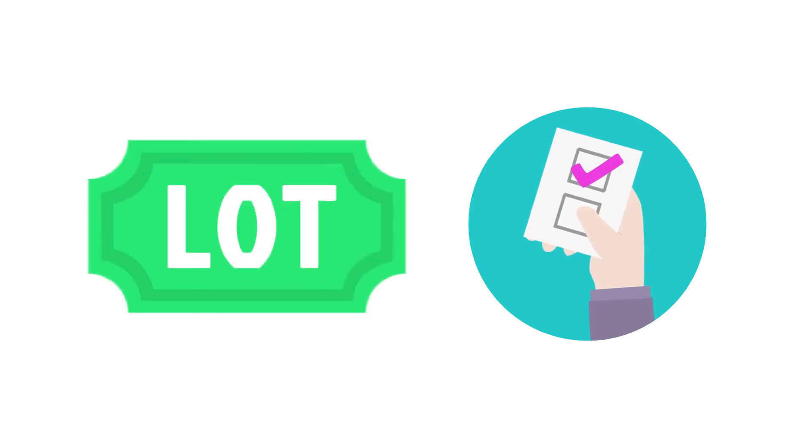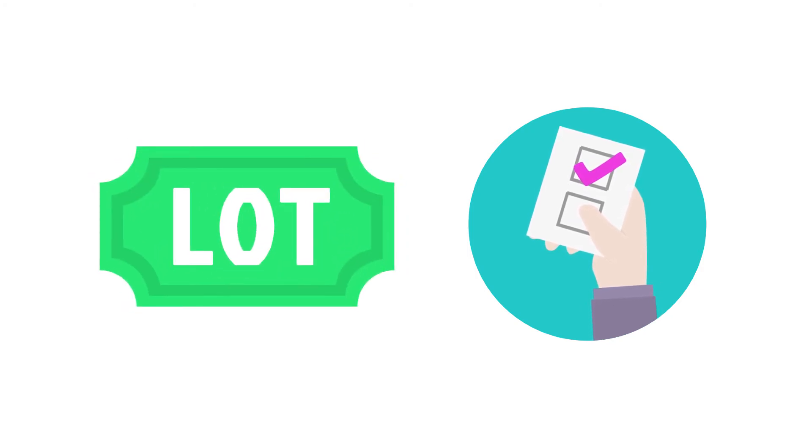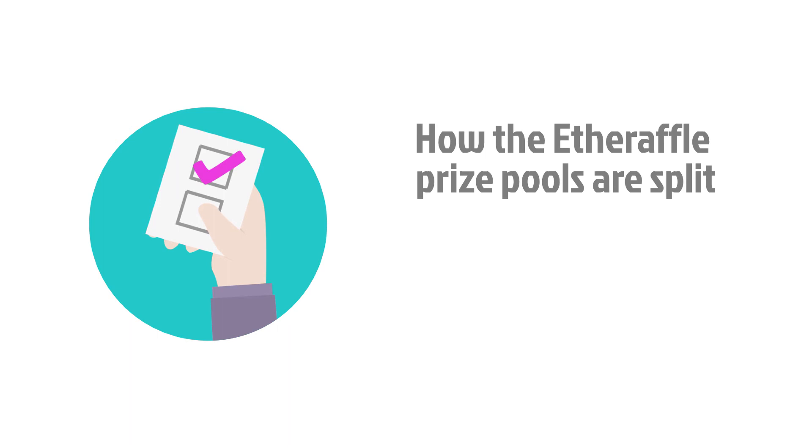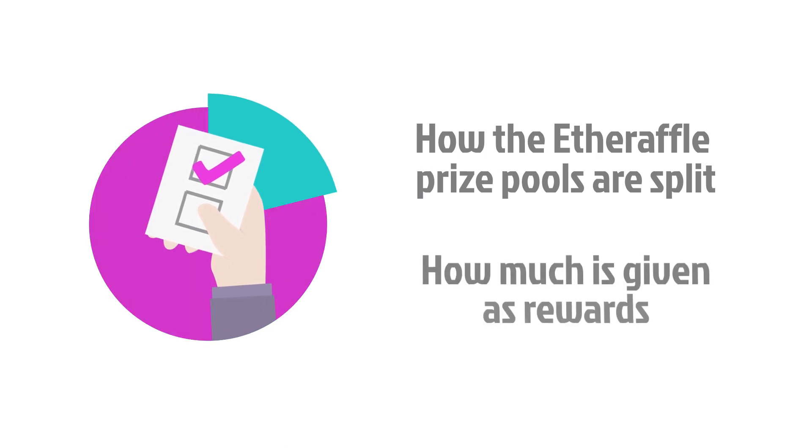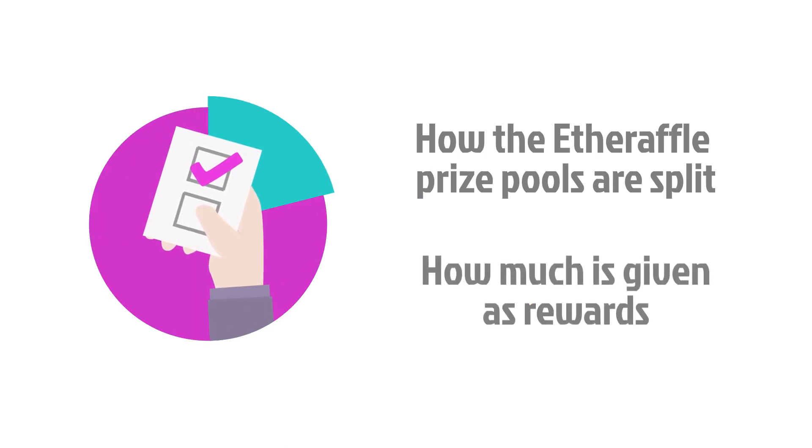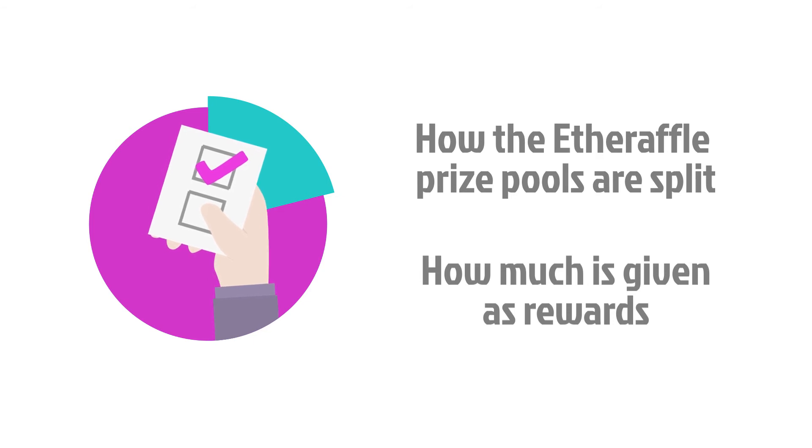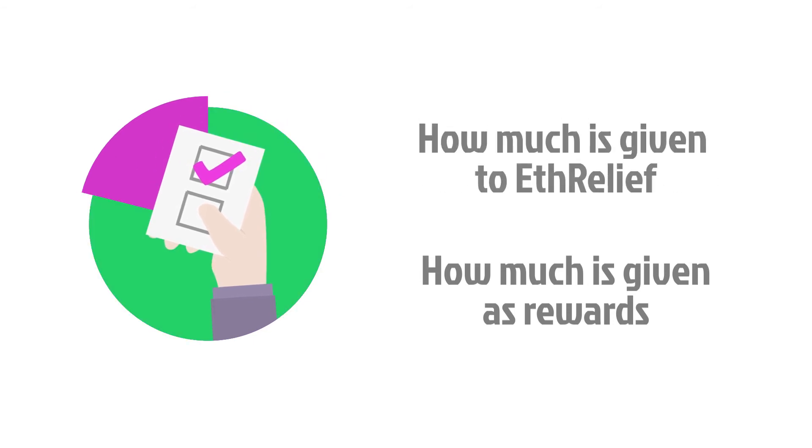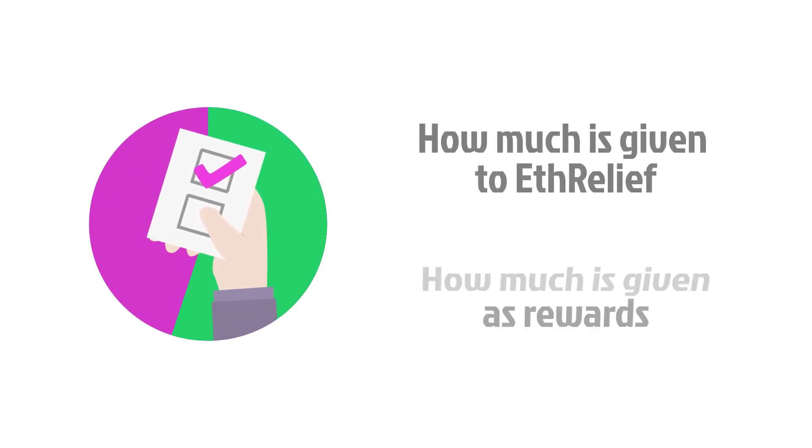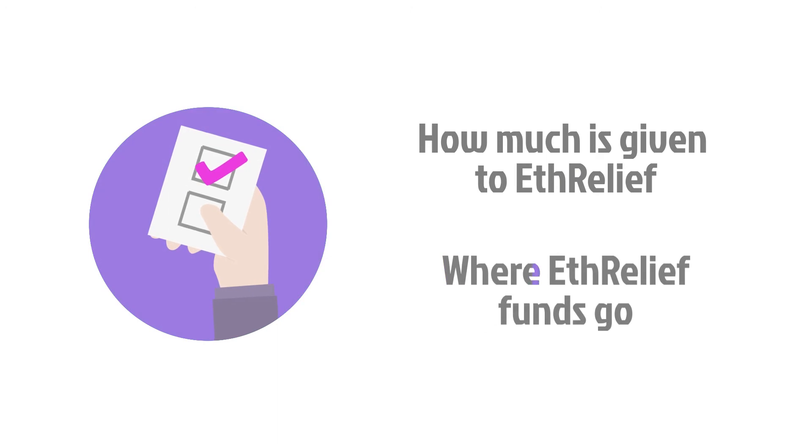In practice, this means that you as a lot holder will be able to vote on anything, including how the Etheraffle prize pools are split, how much is made available as rewards for participation in the DAO, how much is given to Etherleaf, and where Etherleaf funds go to.